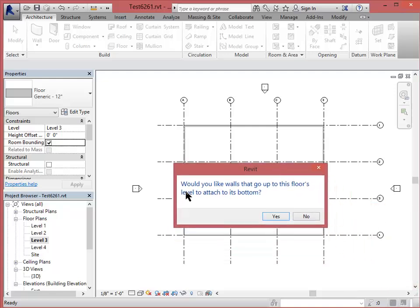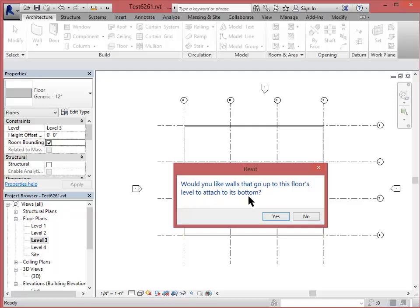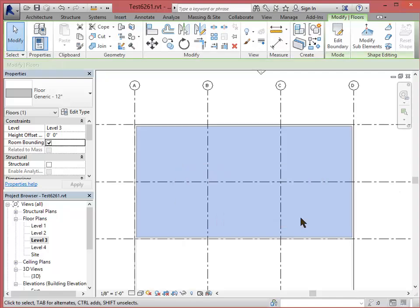This one's asking would I like walls that go to this floor's bottom, to attach to its bottom. Again, I'm going to say no. I've already attached the walls to the level line and you don't want to over constrain your model. So as long as you keep things attached to those levels, your levels and your grids, you should be in pretty good shape. And then level 4.